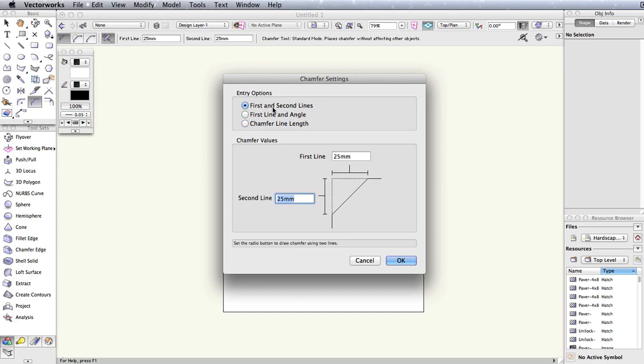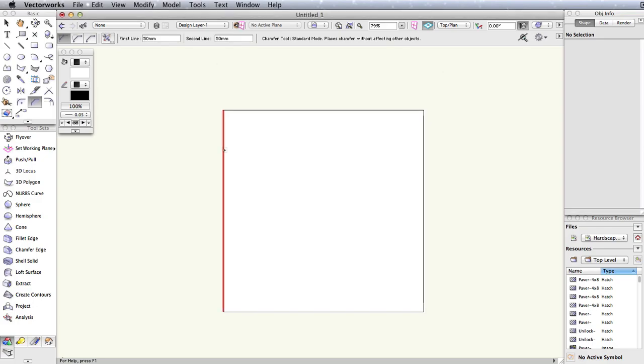For this example, we will use the first and second lines entry option. Notice that as you hover your cursor over the edges of your object, they will highlight in red.